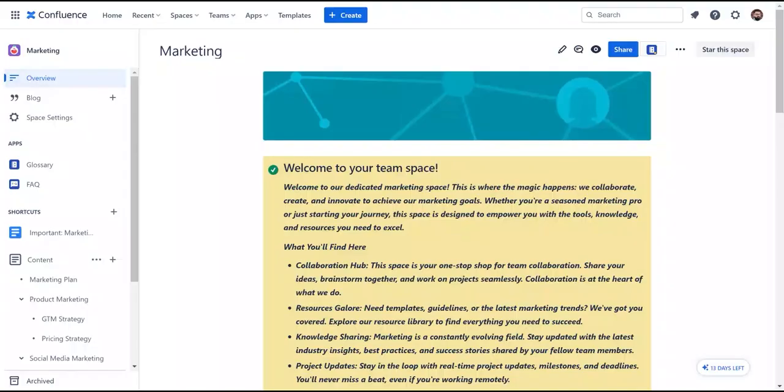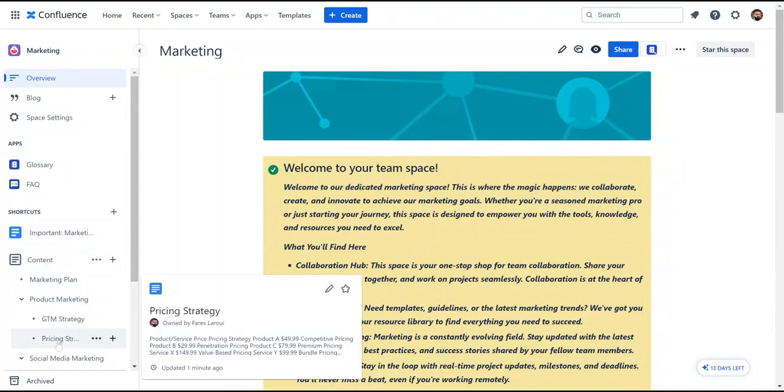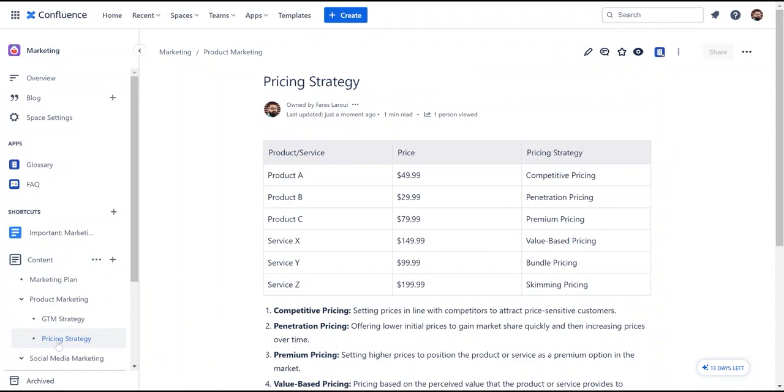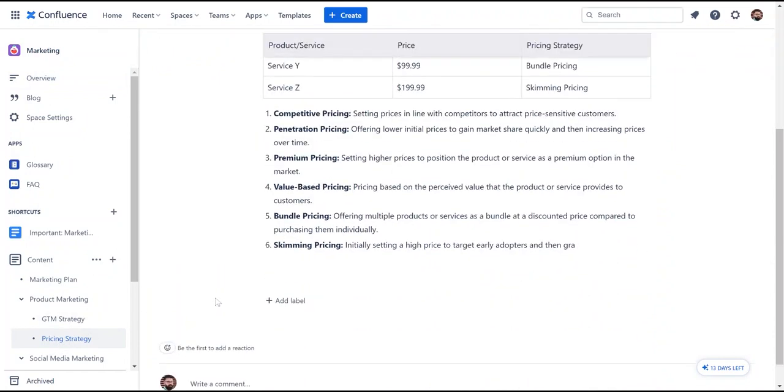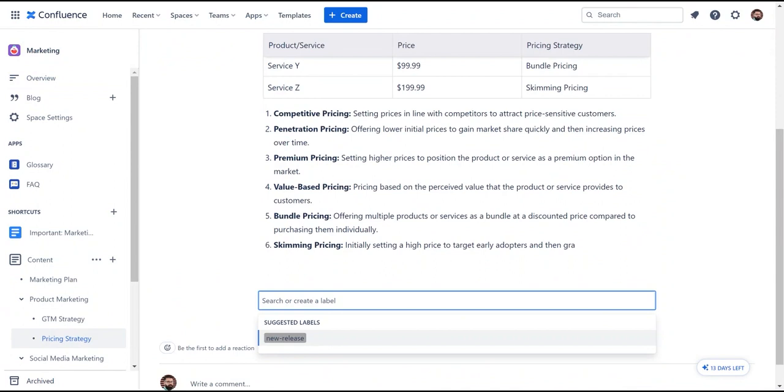Upon creating your pages, you need to make sure they are easily accessible. For this, you can use labels, which make it easier for users to filter and search for pages across your Confluence space. We will use the label new release with each page related to the new product release.